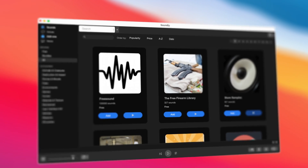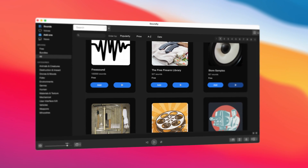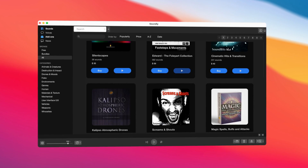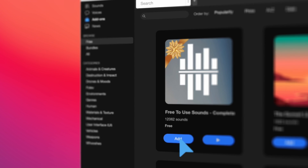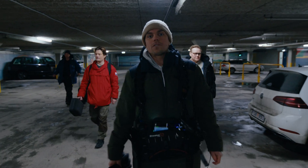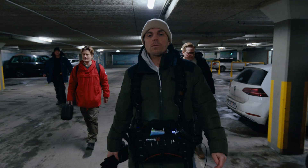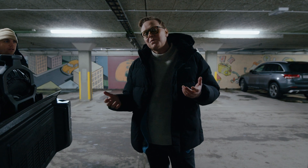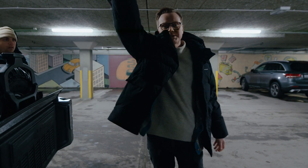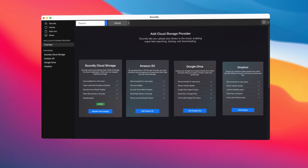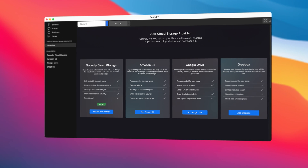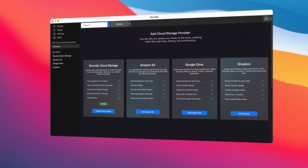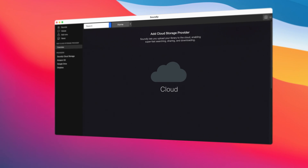Our add-ons section lets you access free and premium libraries and we're continually updating it with great content from major sound effects producers and independent sound designers. And Soundly also lets you upload your own sounds and share them with other users. All Soundly Pro users have access to our cloud storage, and you can add additional cloud storage providers like Dropbox, Google Drive and Amazon S3, so you have the freedom to choose your preferred cloud storage.